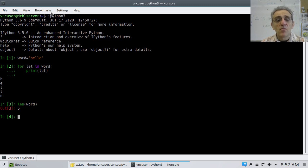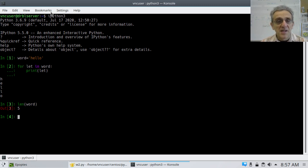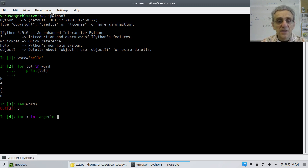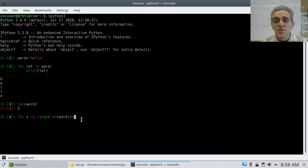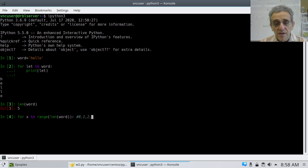So I could write another loop that goes like this: 'for x in range(len(word))'. Just think about what len(word) is going to return — it returns five. So now it's like saying range(5). What is range(5) going to return? It's going to return an iterable that goes 0, 1, 2, 3, 4.